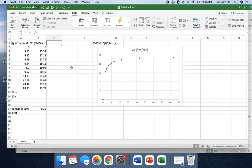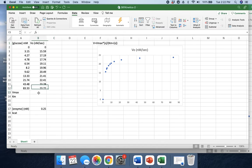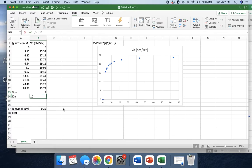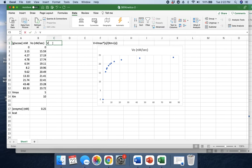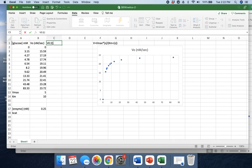Next, I'm going to show you how to use the solver. The first thing we do is we need to put in arbitrary values for Vmax and Km. We're going to have the solver optimize these values later. For now, we'll just put in maybe like 5 and 10. Then we will use these arbitrary values that will be optimized later to solve for our theoretical V0. Maybe I'll put V0T for theoretical, because this is our V0 actual.